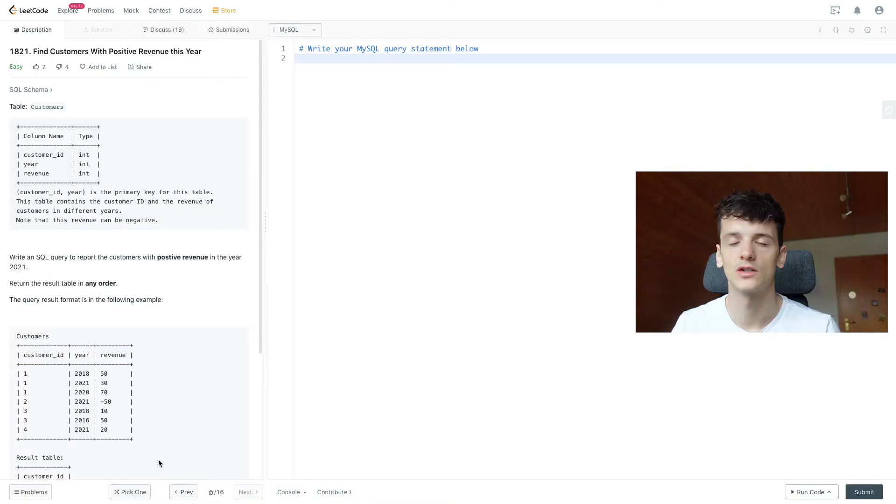What's up, YouTube? Today we're going to take a look at LeetCode problem number 1821, find customers with positive revenue this year. This one is marked as easy and has often been asked by Google in the past, so let's get into it.